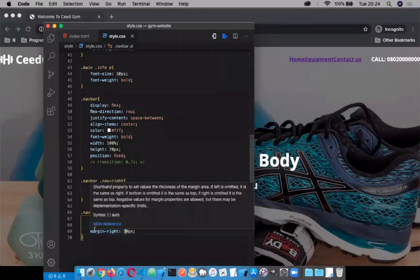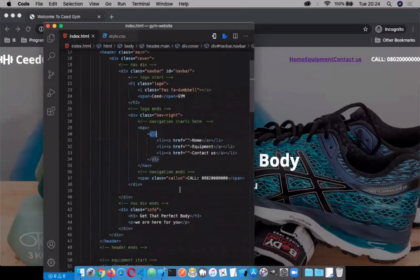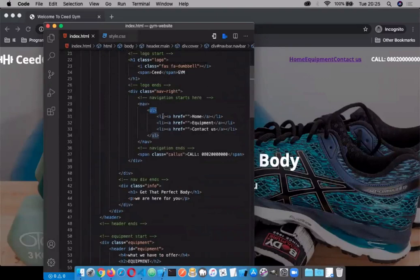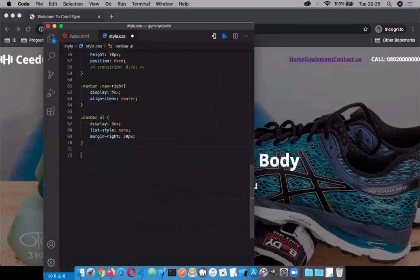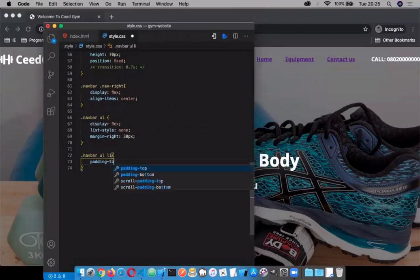Now I'm going to target the list items within the unordered list — those are the 'li' elements. We're going to say 'navbar li'. We're giving it a padding of 20 pixels. Padding takes four values: padding-top, padding-right, padding-bottom, padding-left. But you can use the single shorthand 'padding' property with multiple values.